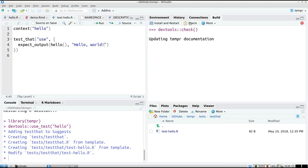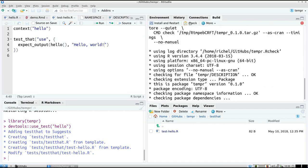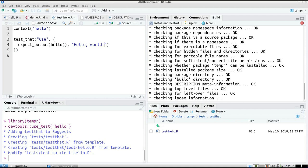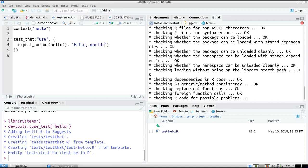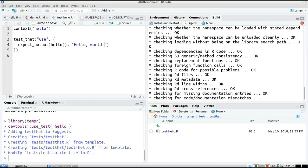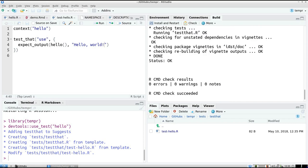So let's see if we can submit it to cram. So we have our documentation in place. We have a nice vignette. We have tested all our code. Check doesn't give any errors. So now we can submit it to cram.